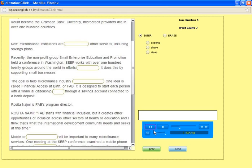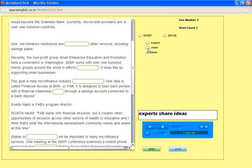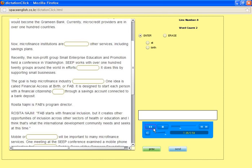The goal is to help microfinance industry experts share ideas. One idea is called Financial Access at Birth, or FAB. It is designed to start each person with a financial citizenship at birth through a savings account connected to a bank deposit.